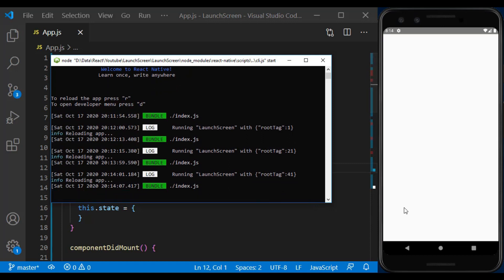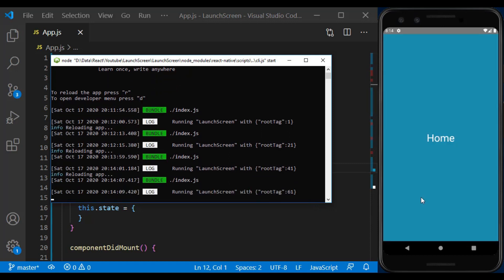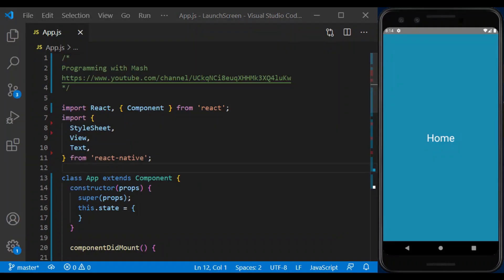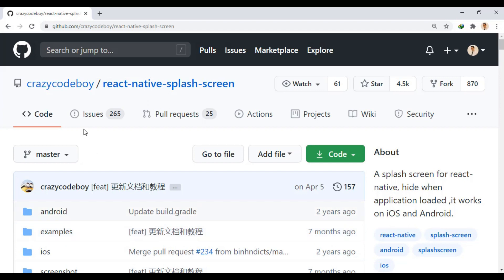In this video, we replace this white screen with our own custom page using the React Native splash screen module. Well, first we install the module from here.